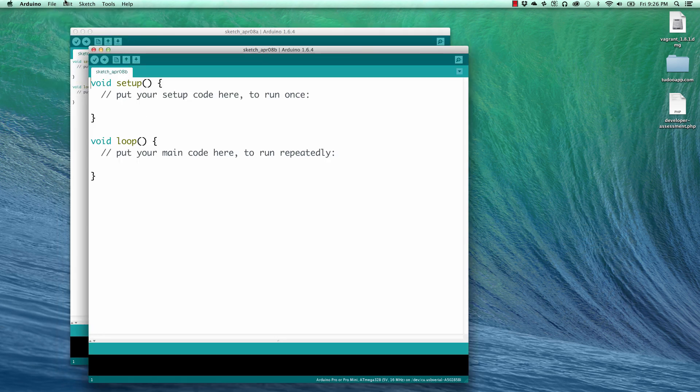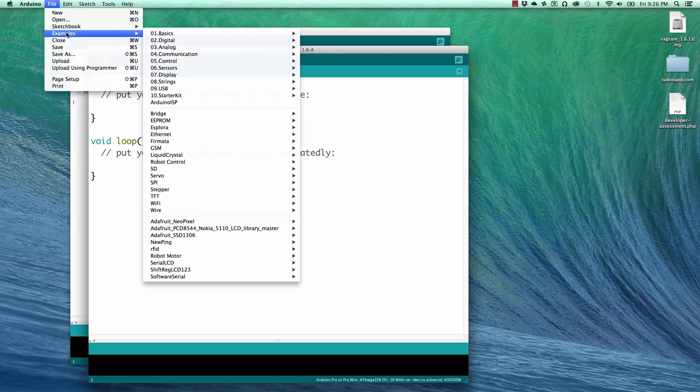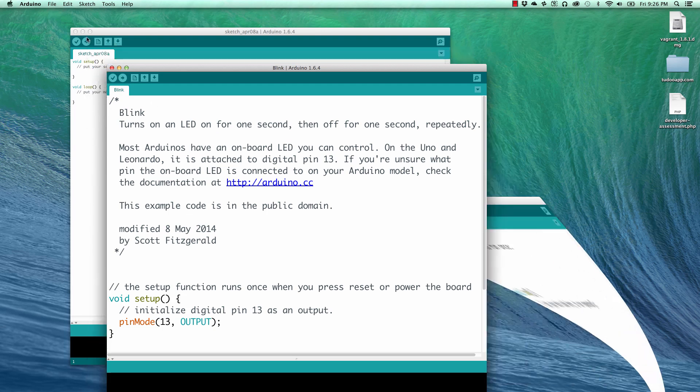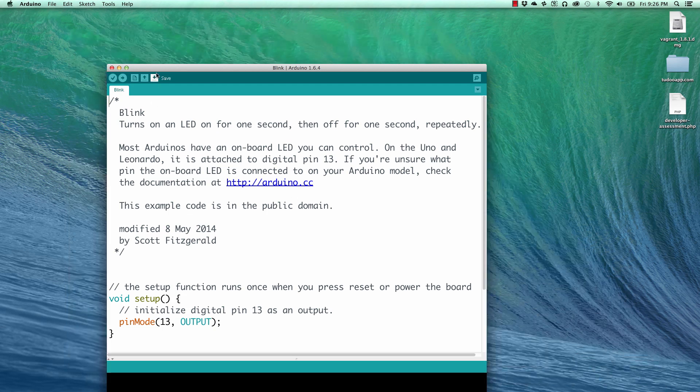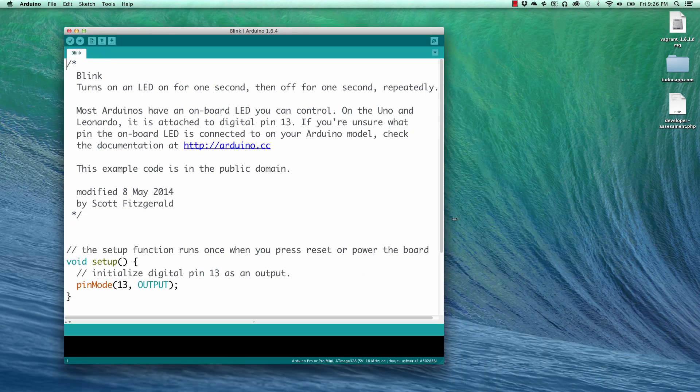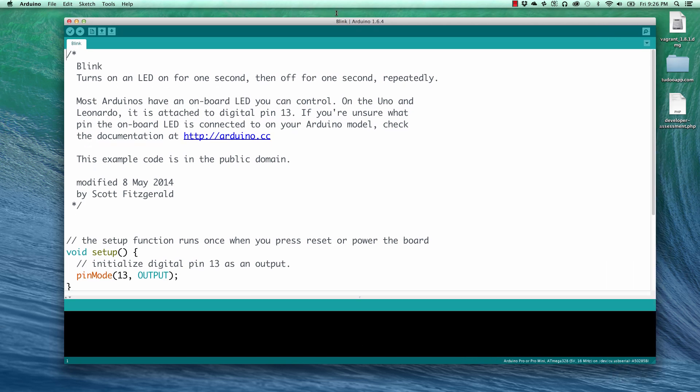And we're going to go to File, Examples, Basics, and choose the Blink example. And we'll get rid of some of these extra menus here. I have the font scaled up so that everyone can see on this HD video.